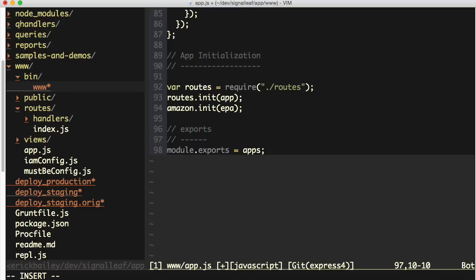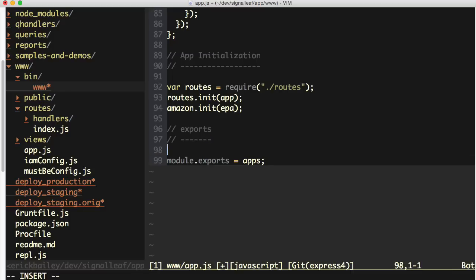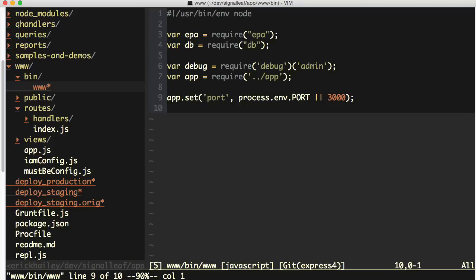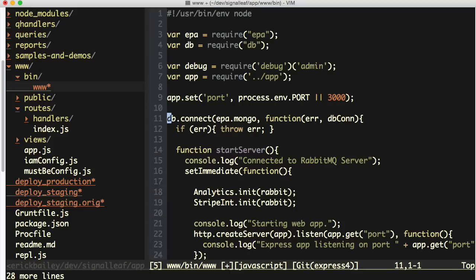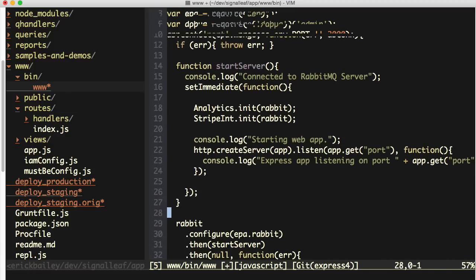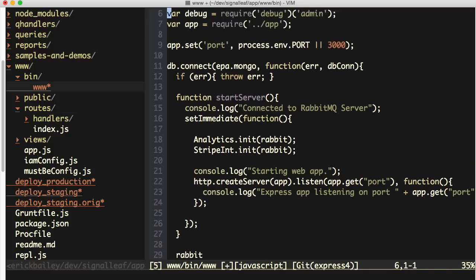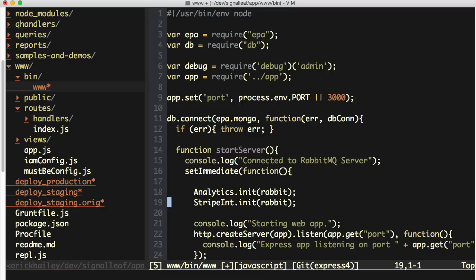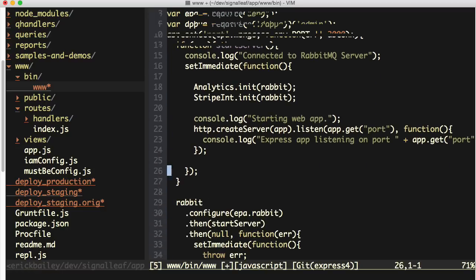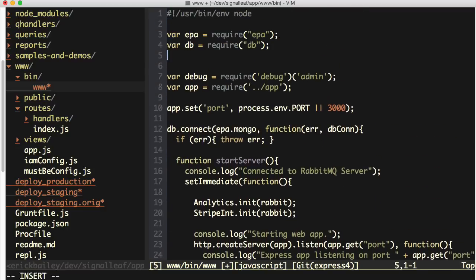There's db.connect and rabbit.configure as part of my startup for this application. I'm going to cut that out and change app.js to say module.exports equals app. I like to use these style of comments to visually create differentiating sections in my files — you don't have to do that. Go back over to my www file and paste in the information I just cut.